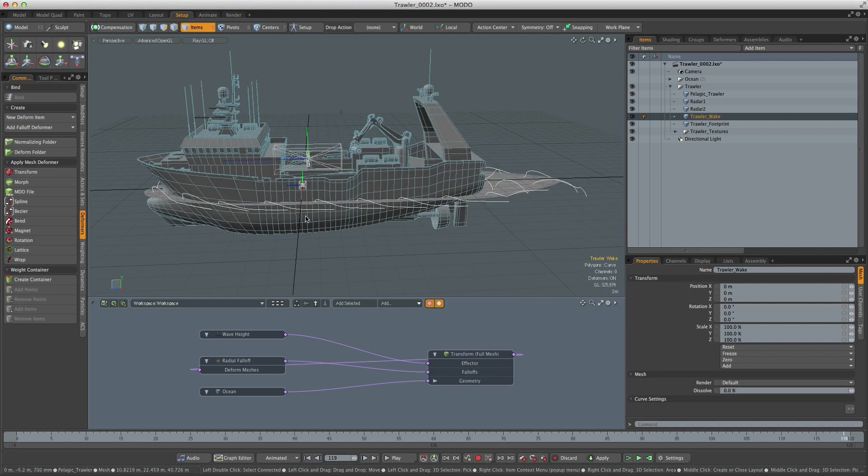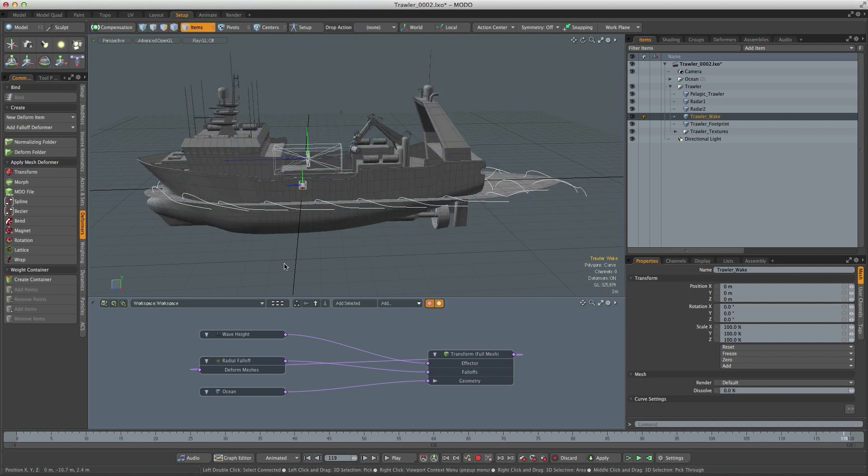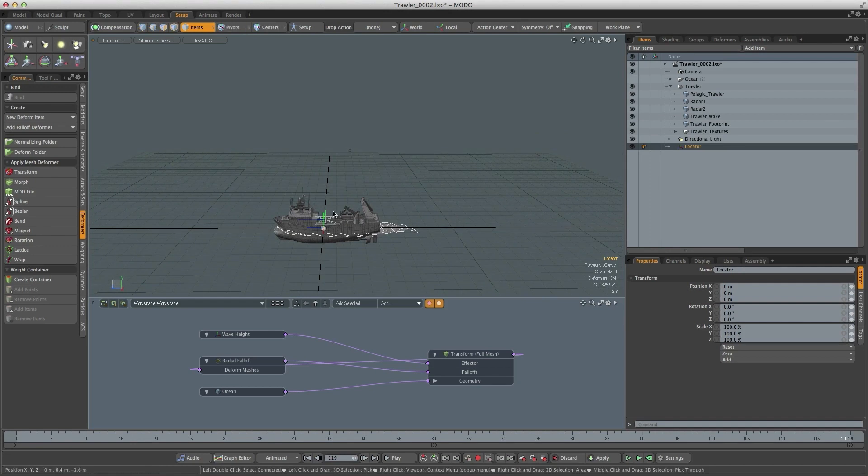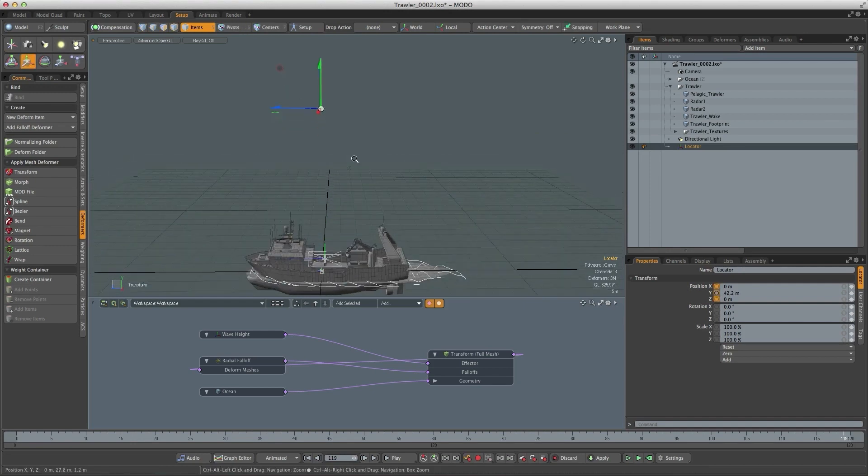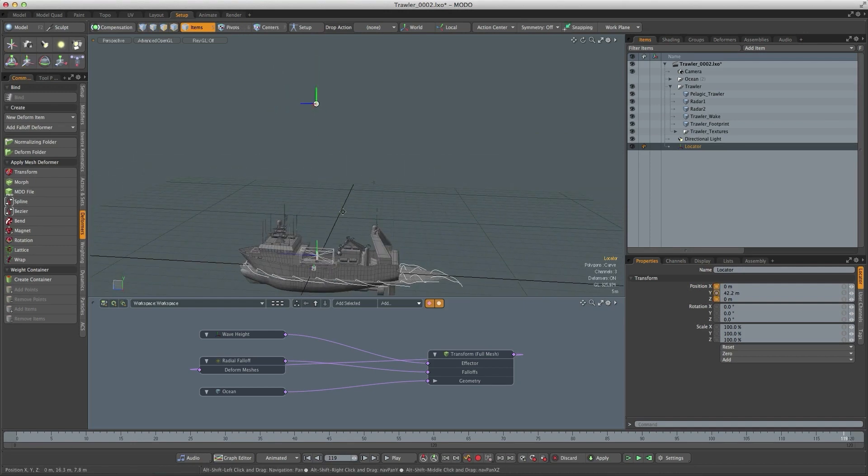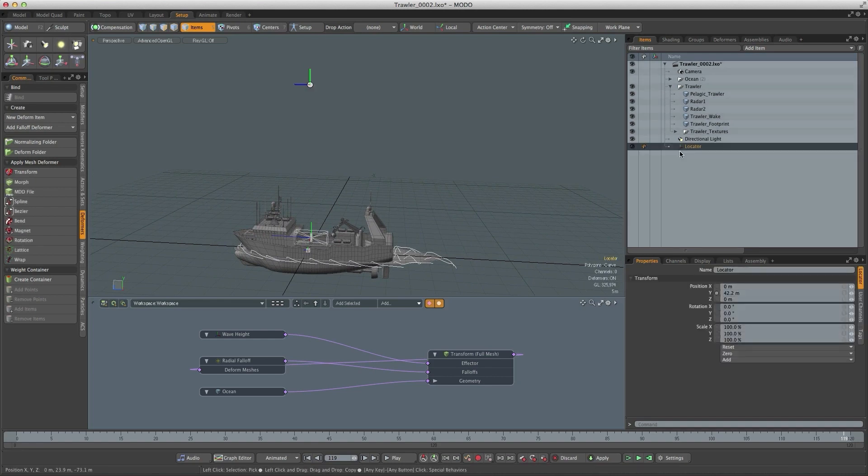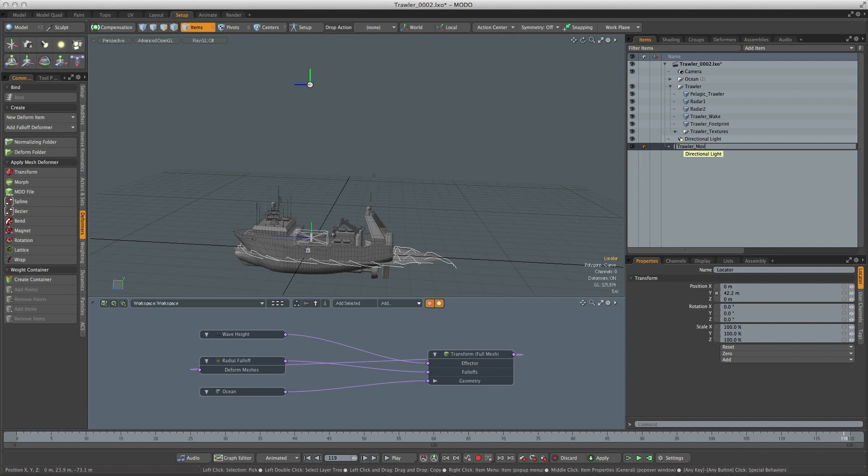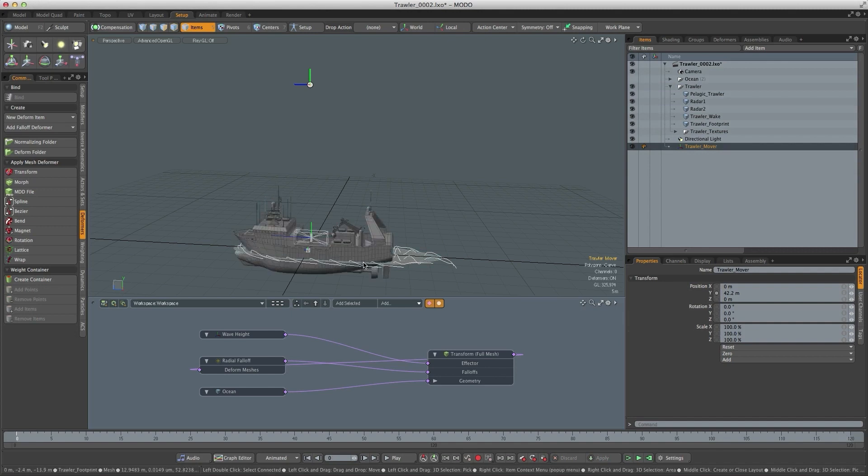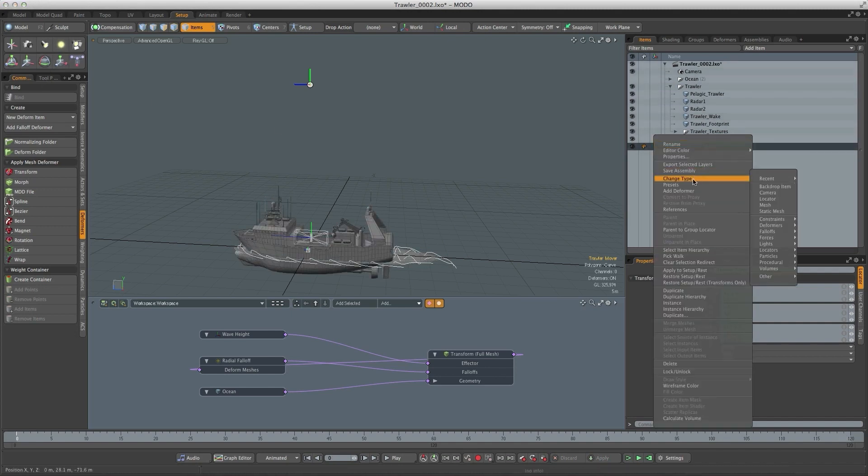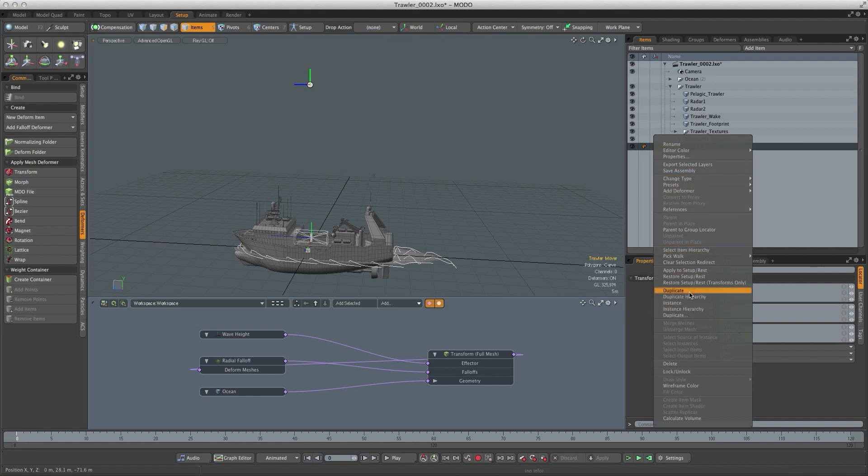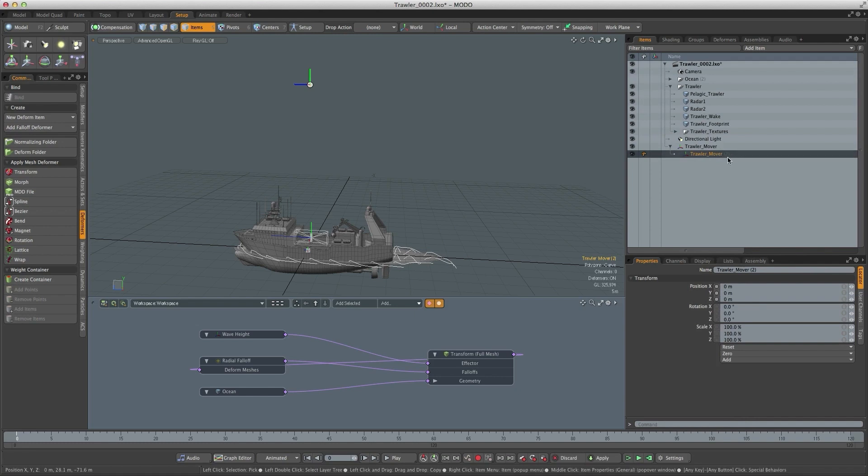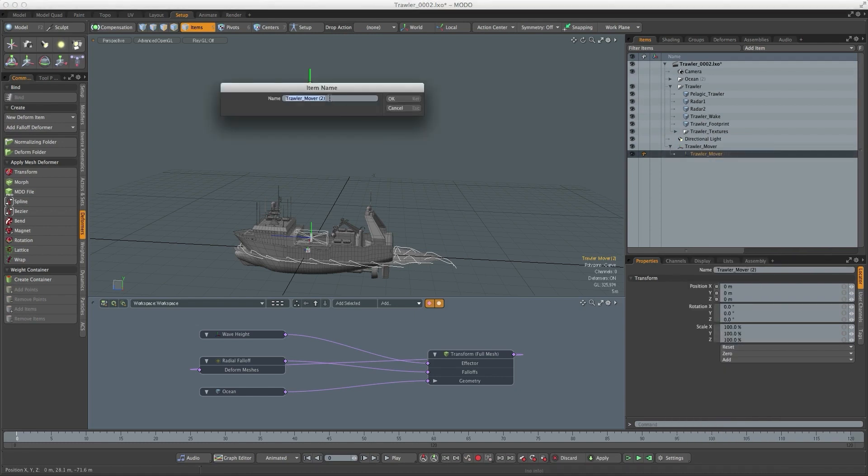So let's start by creating a locator that's going to allow us to move the whole thing around the scene. I'll just move it up above the trawler and we'll call this trawler mover. Then we need another locator below that that's going to allow us to move the trawler relative to that locator. I'm just going to duplicate that guy, parent it to that locator and we'll rename it moverlocal.